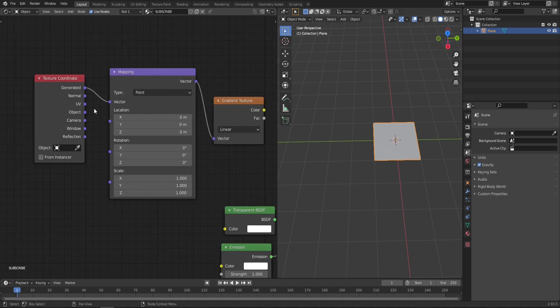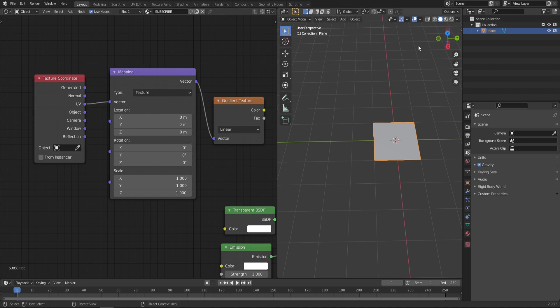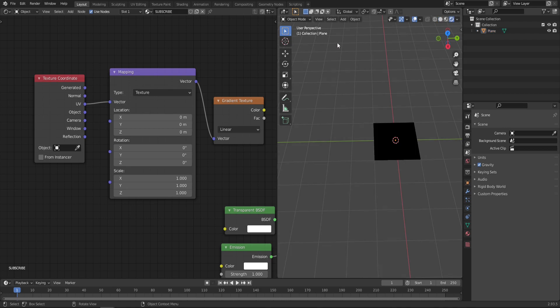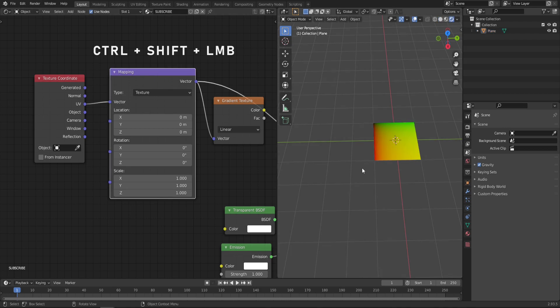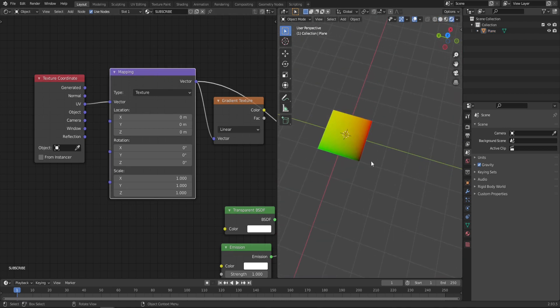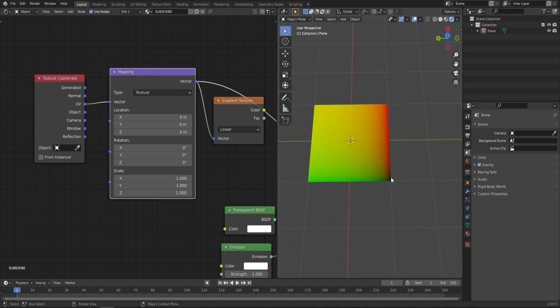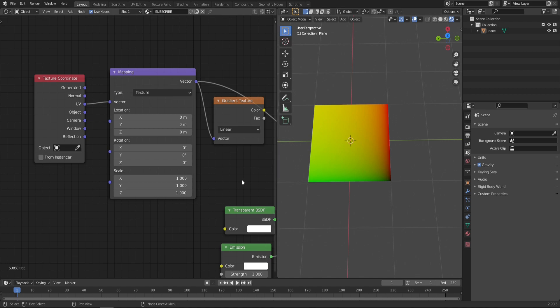The important part is that you take the texture coordinates from UV and change the mapping type from Point to Texture. In this viewport, let's switch to Rendered and preview our mapping node. As you can see, the coordinates start here in the corner, but ideally we'd like it to be on the bottom in the middle of the plane. To adjust that, simply type in 0.5 in Location Y.